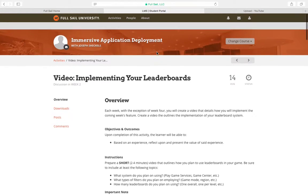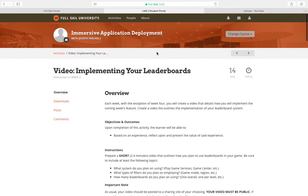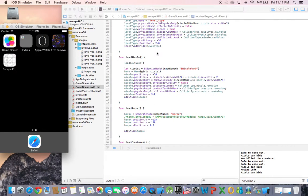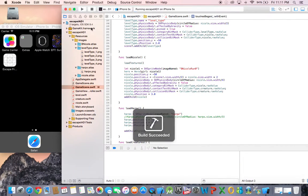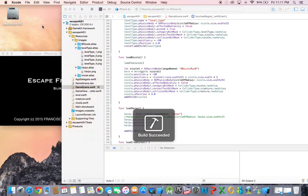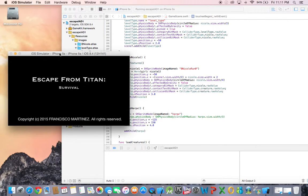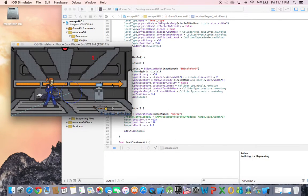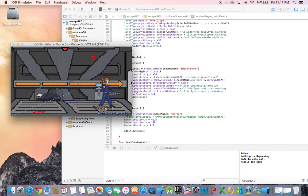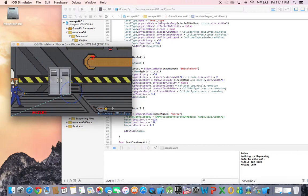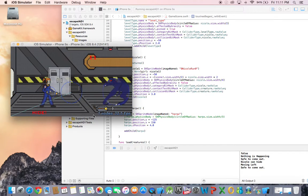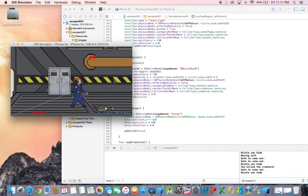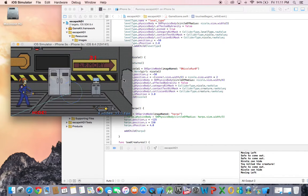Hello everybody, this is Francisco Martinez for Immersive Application Deployment and this is my game. To start, we were supposed to put in our elements that we explained for week one, so she can move to the end level, fire this weapon to kill the creature for defending herself.